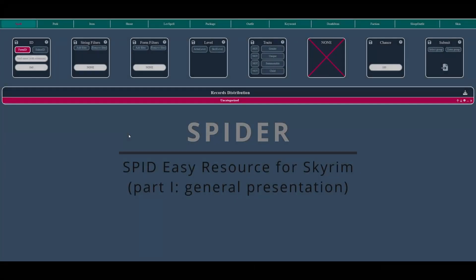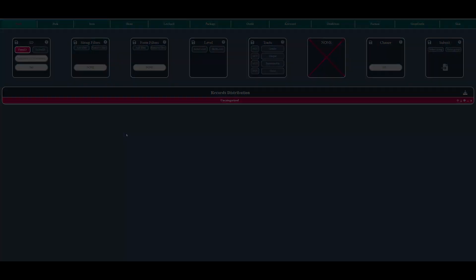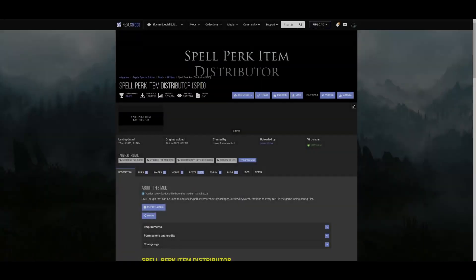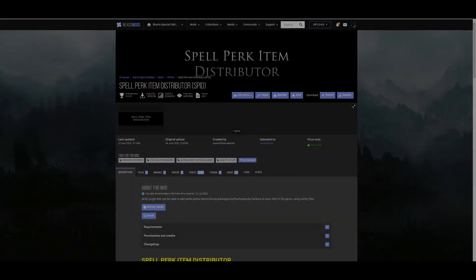Hi everyone, in this series of videos I will give you some insights and tips about my tool Spider for Skyrim, built on top of Spellperk Item Distributor, also known as SPID.